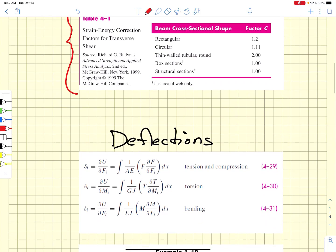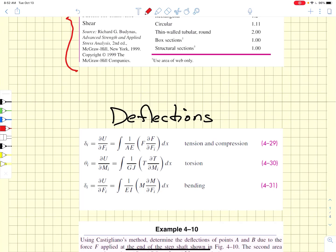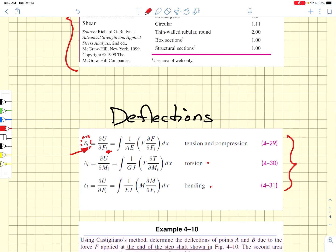All of those deflection equations are the partial derivatives of the stored strain energies with respect to the particular load. In equations 4.29 through 4.31, we list different deflection equations for tension and compression, torsion, and bending, listed with respect to a particular applied load. There can be many different applied loads on a structure, but the deflection for any particular load in the direction of that load is given by taking the partial derivatives of the stored elastic energy with respect to that load.